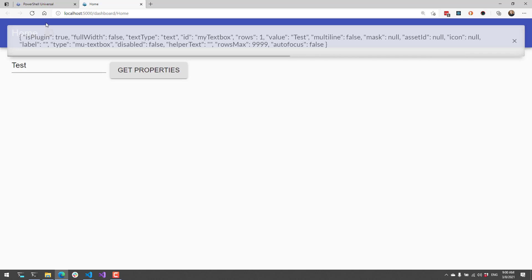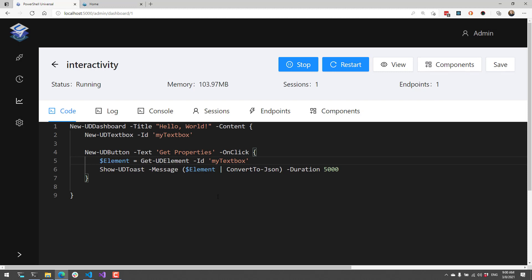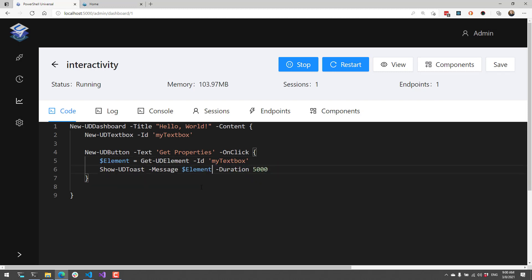If I wanted to actually access those properties directly inside my event handler, rather than serializing to JSON, what I can do is modify this. If I wanted to just get this textbox value, I could just type .value because element is a hash table that contains all the properties of that particular element.